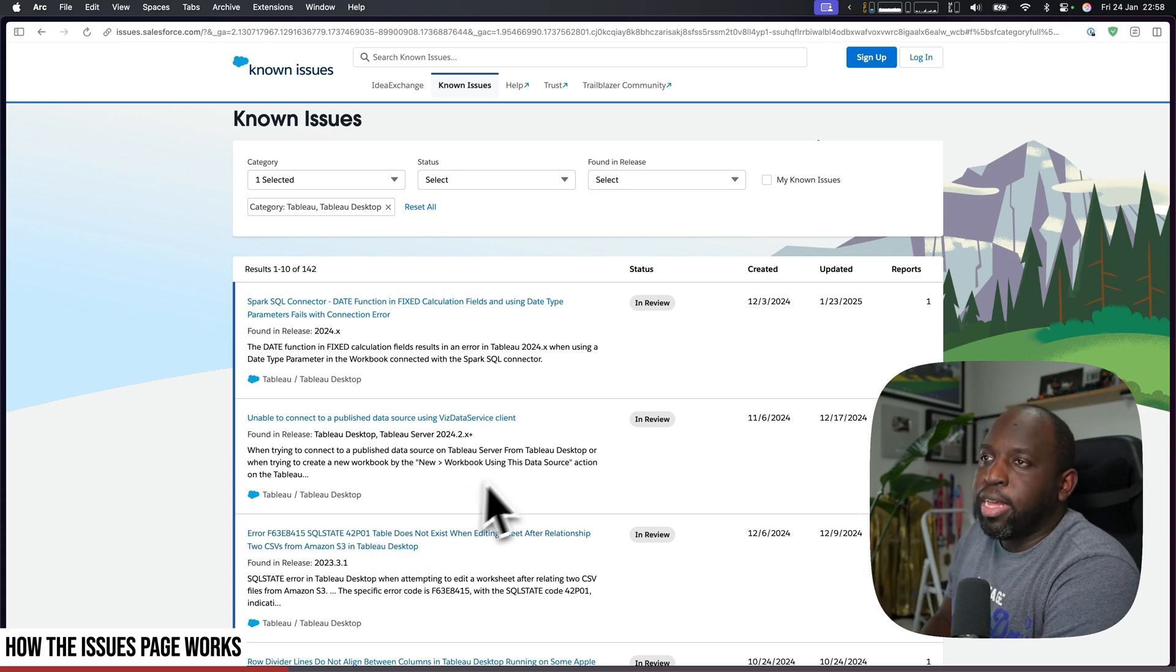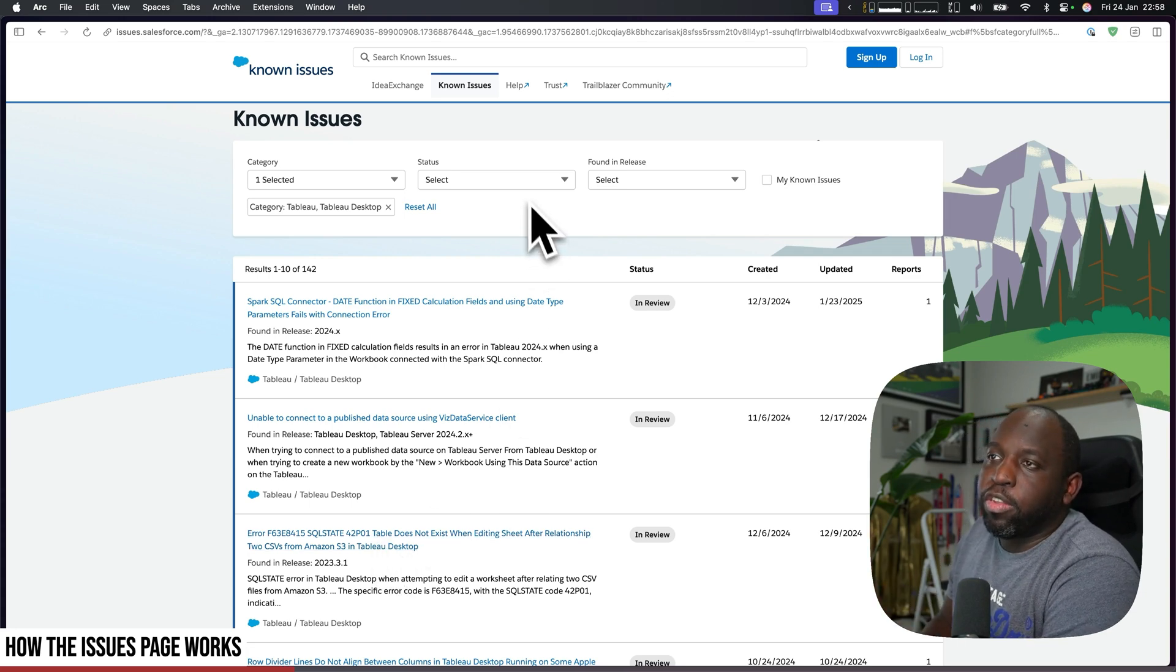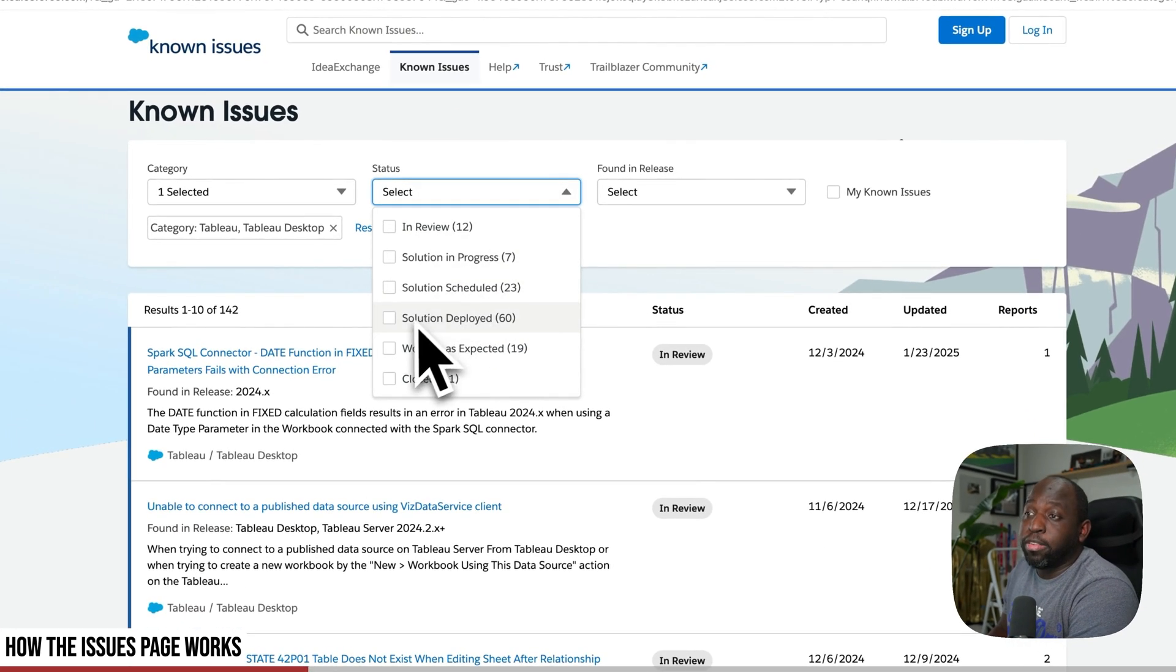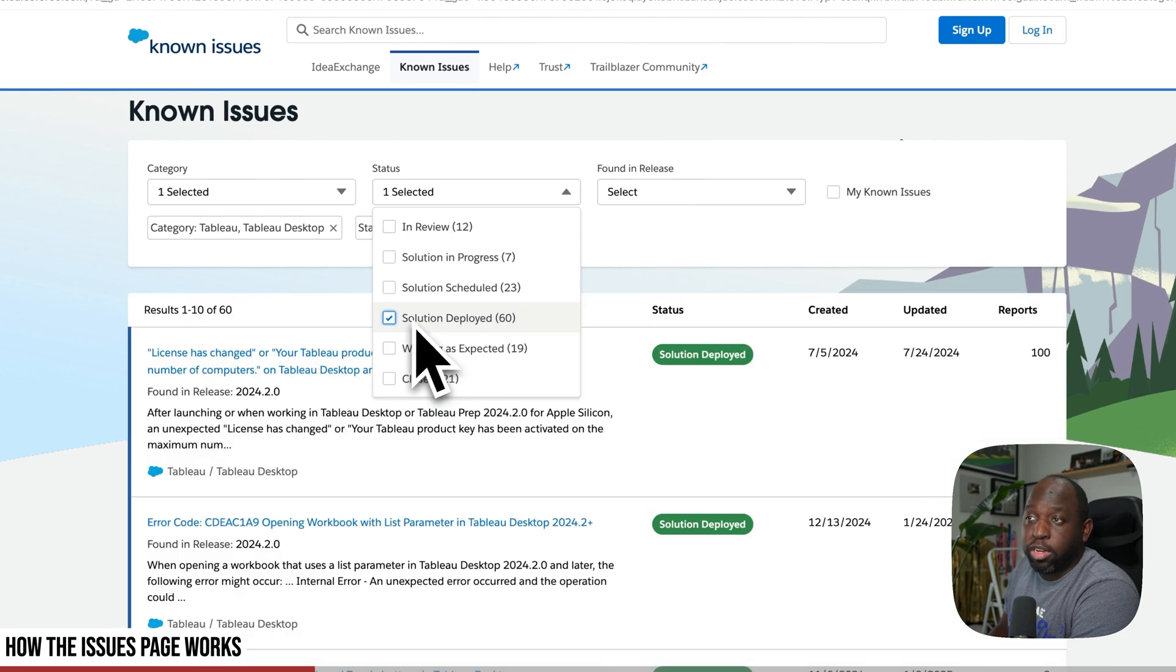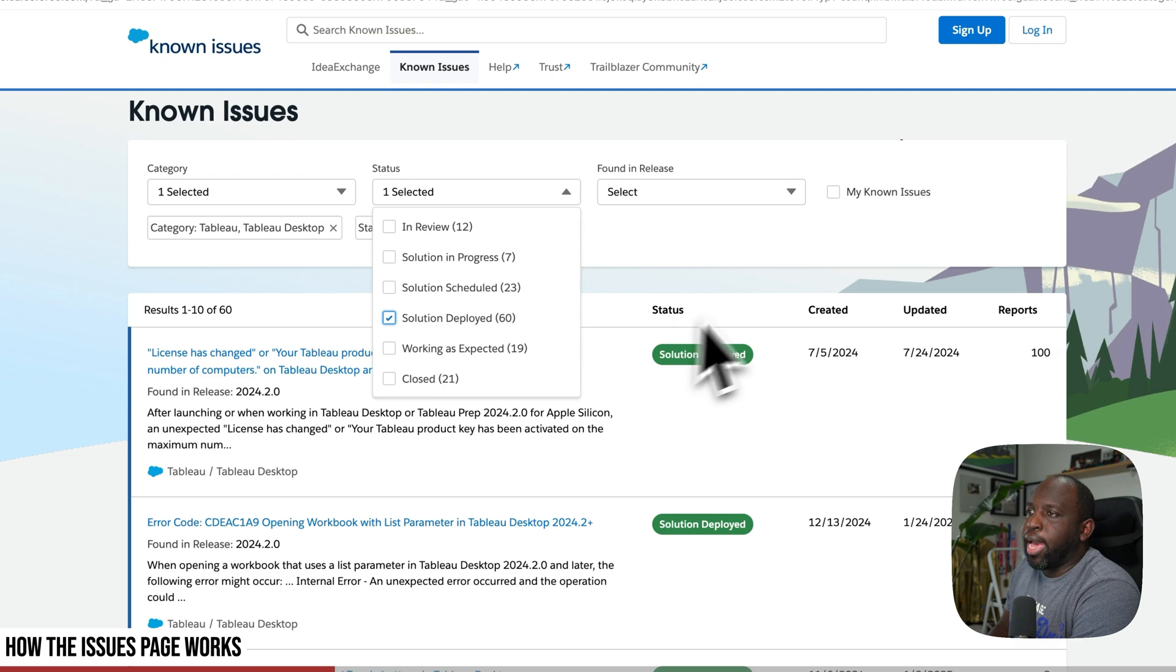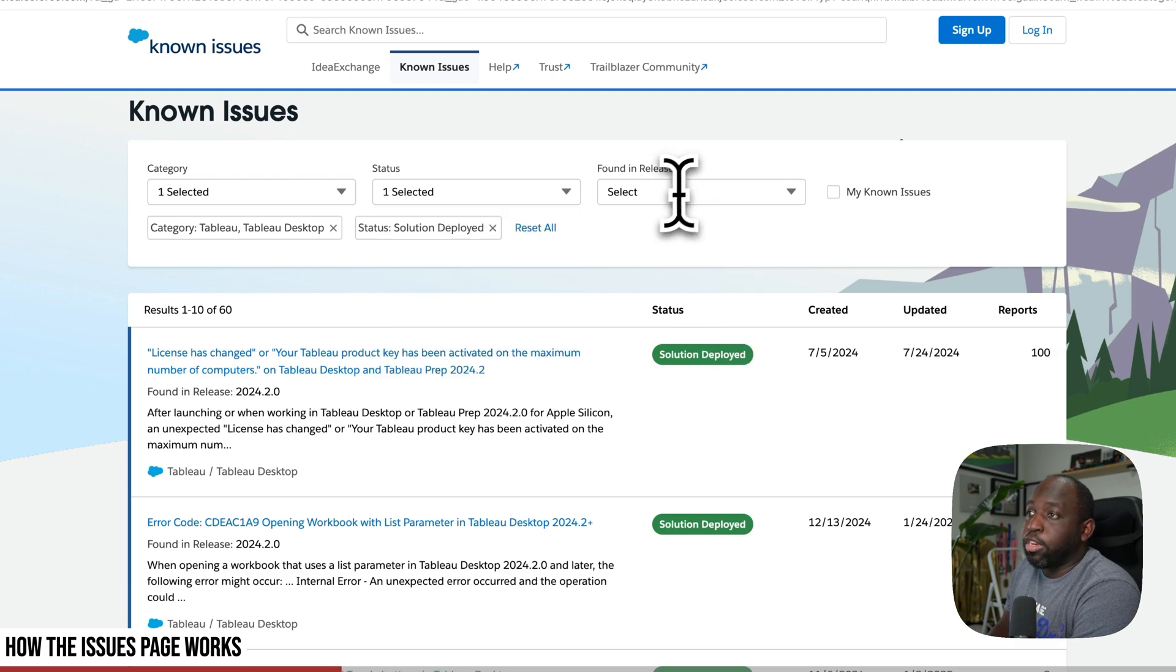This means it's actually been shipped. And then what you can do is you can go and specifically state a release. Now this doesn't seem to have anything after summer 16, but if that means 2016, maybe they've never done releases since then.